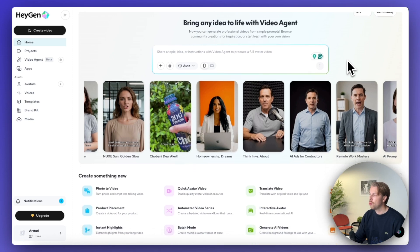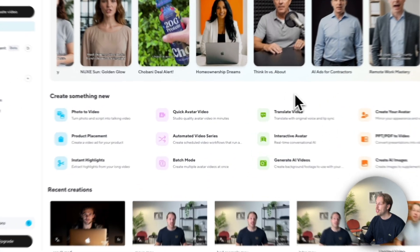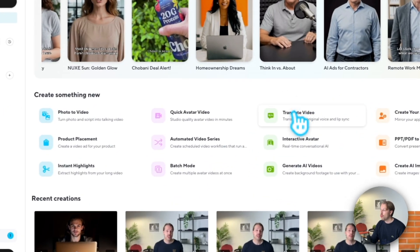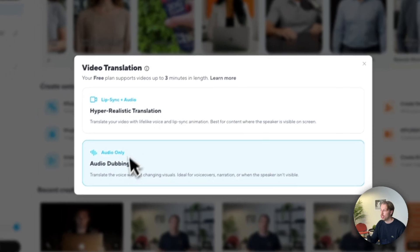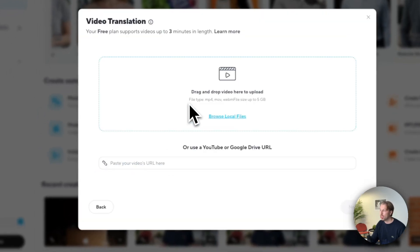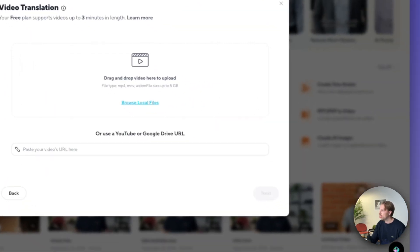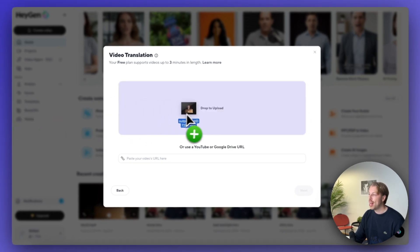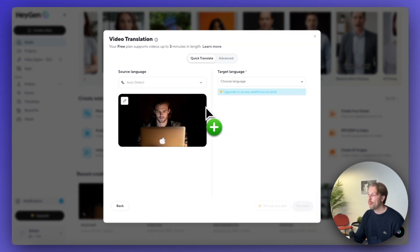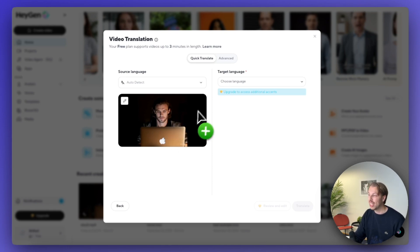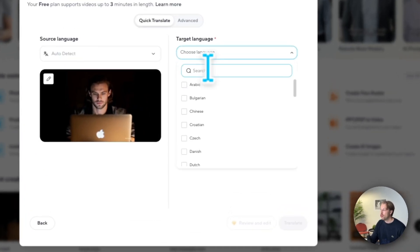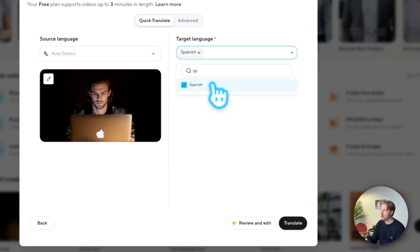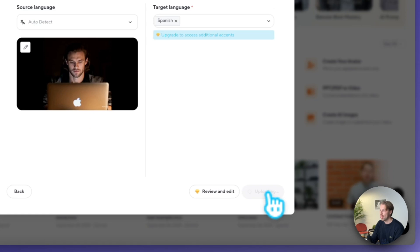And now if you want to use the lip sync one, just click translate video here and choose one of these options. I will do the hyper-realistic translation and then just upload your video clip over here. So for example, I can drag and drop the video that I created using OmniHuman where I'm talking in English. And then I'll just choose the target language. For example, we can do Spanish and then just hit translate.